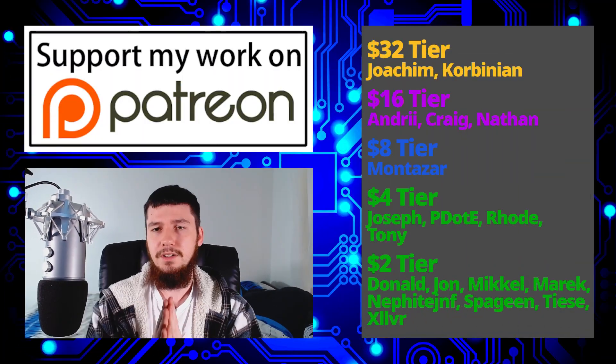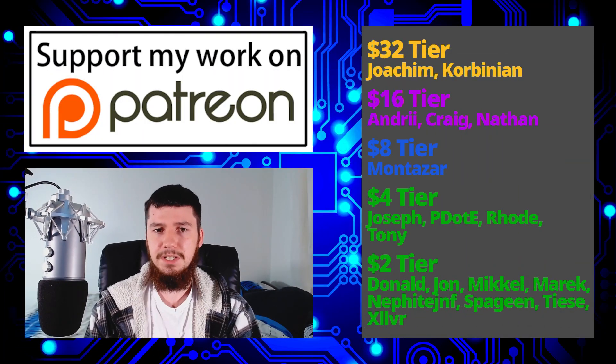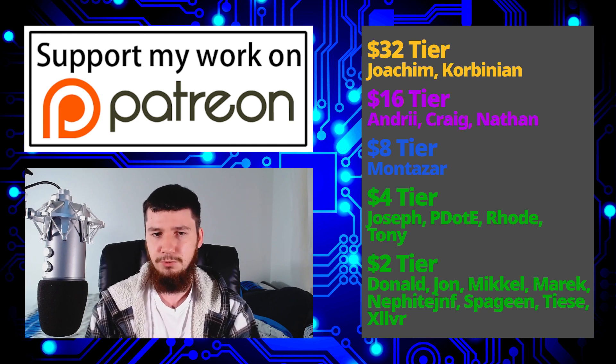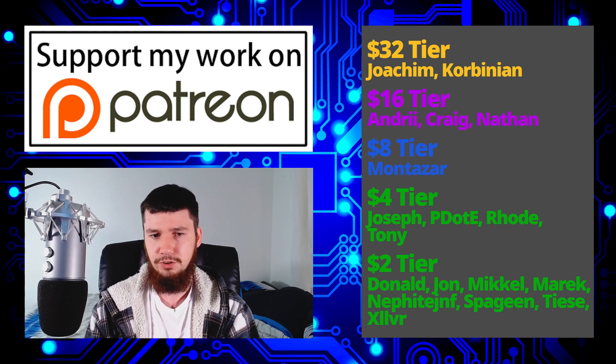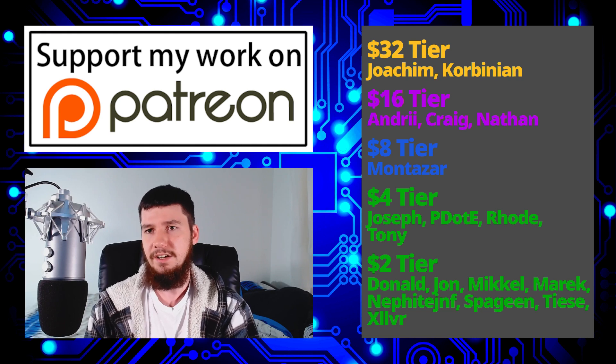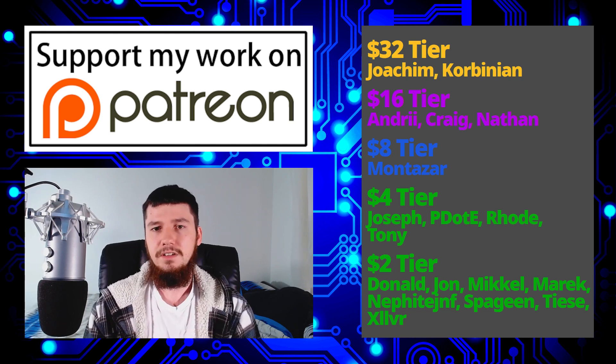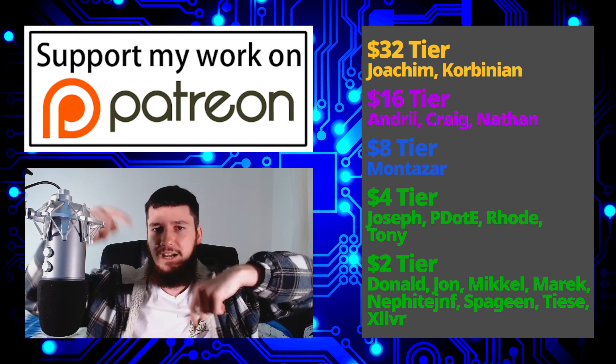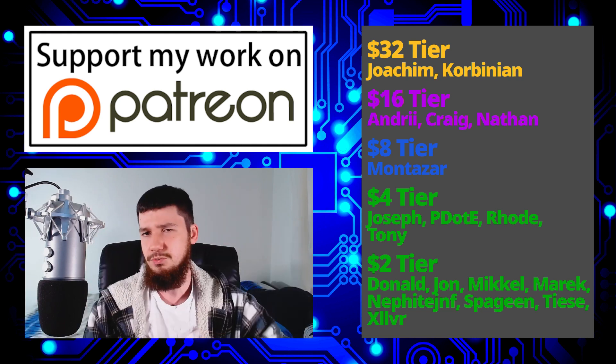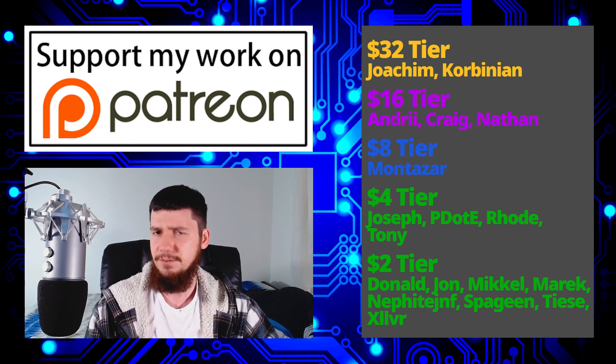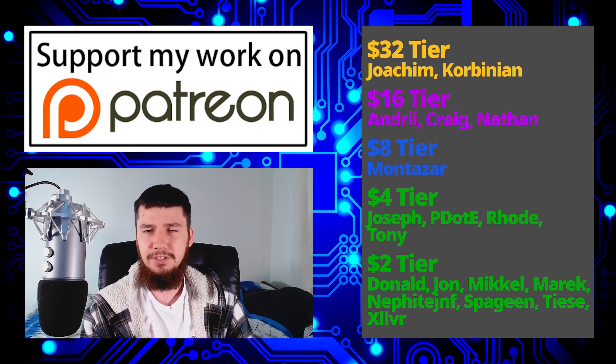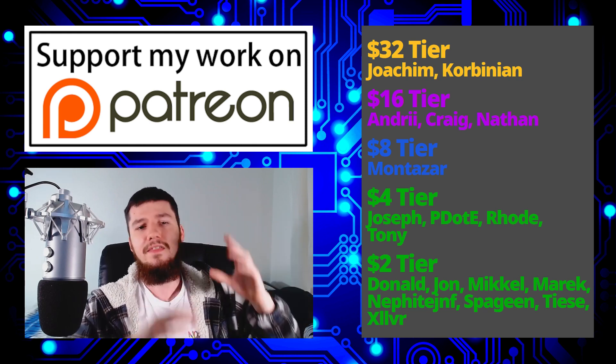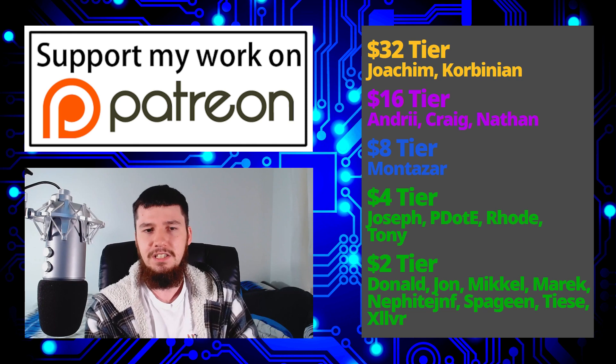So I think that's pretty much everything for me, but before I go I would like to thank my supporters. If you want to support my work, there'll be some links down below to my Patreon, SubscribeStar, CoinTree, all of that stuff. And my podcast is also down there as well.